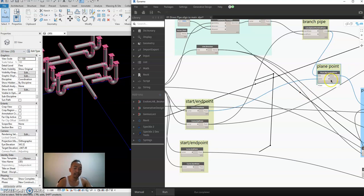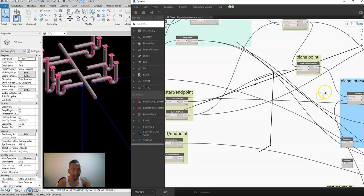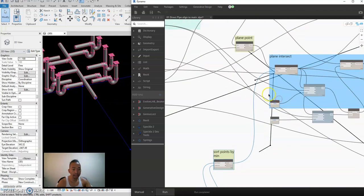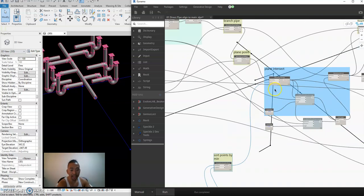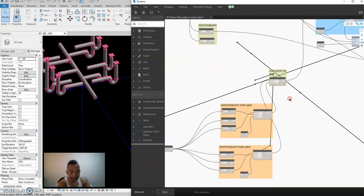Select the node 'plane by line and point.' The line is from the branch pipe, and the point is the branch pipe start point. Then go to the plane intersect node — we will intersect the plane with the line of the main pipe.